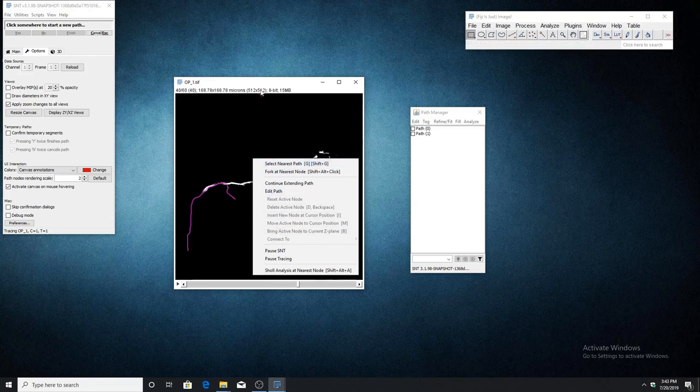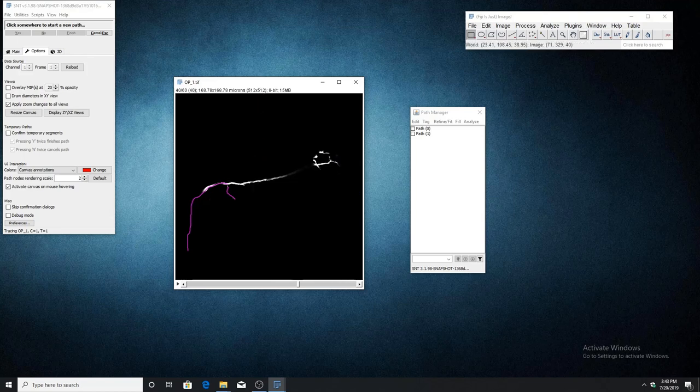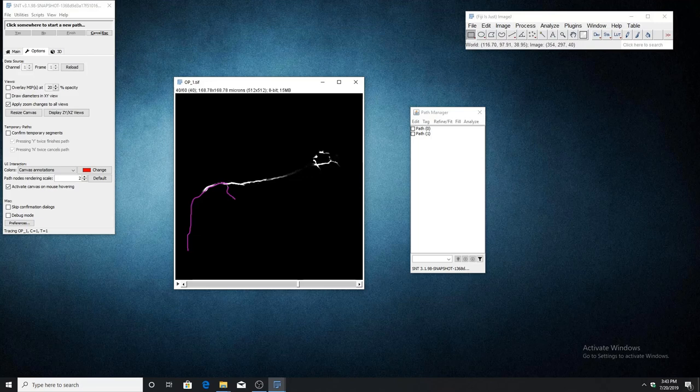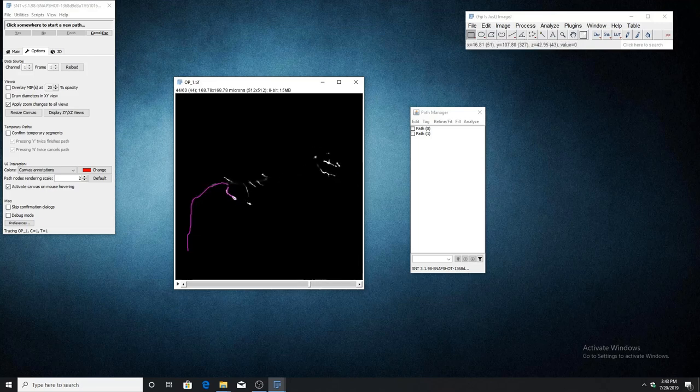You'll notice that I have two paths traced that are disconnected, and this can be seen in the path manager since one path is not a child of the other. The primary path actually stops abruptly in the middle of the axon.